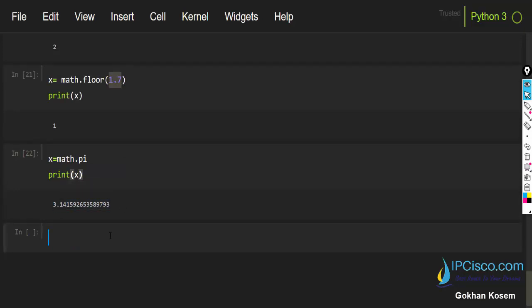In this lesson we have learned different mathematical operators and mathematical functions, and we have learned how to import the math module and extend our mathematical functions with it. I hope you liked this video — if you did, please don't forget to like it and subscribe to my channel.